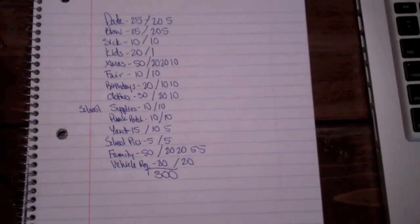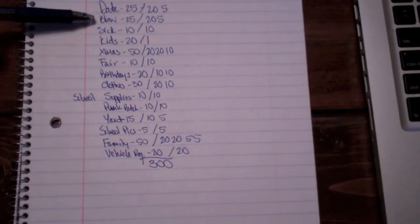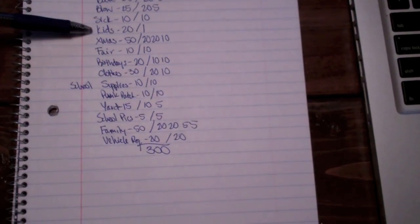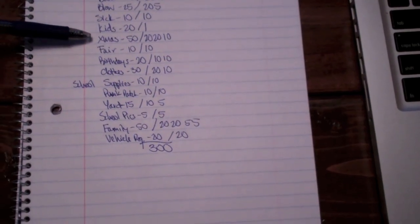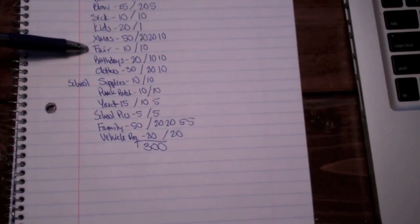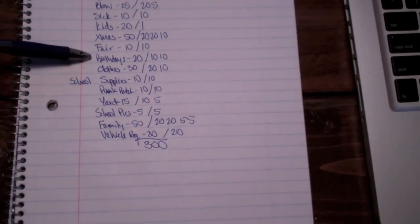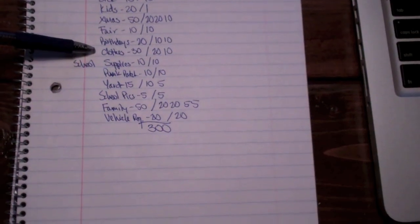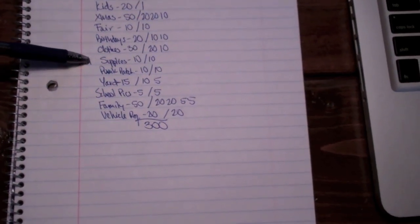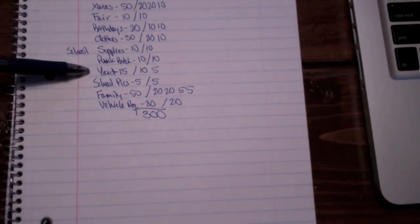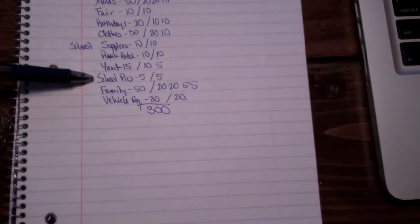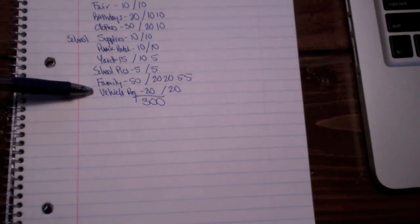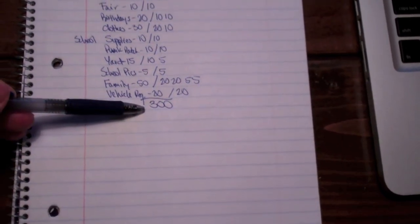Like our date night, blow money, our sick envelope, the kids' FPU, Christmas, our local fair, birthdays, clothes, school supplies, pumpkin patch, the yard, school pictures, family night, and vehicle registration. So it totals up to be $300.